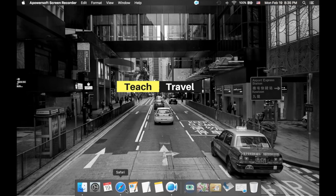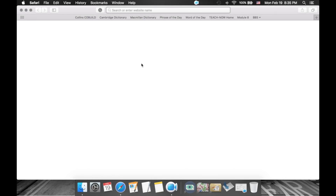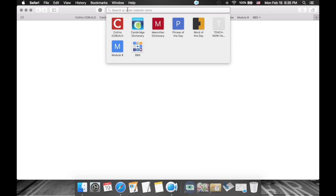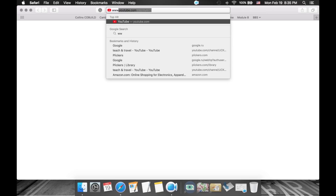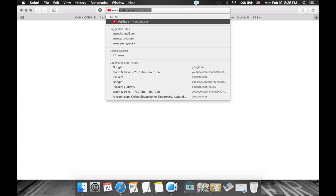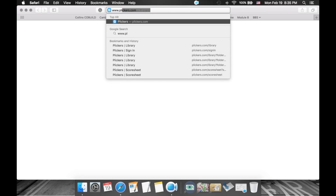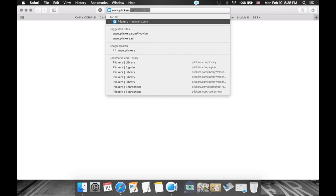So to begin with, we're going to open an internet browser. It can be Google Chrome, Internet Explorer, Firefox, whatever you're using. I'm working on a Mac computer, so I'm going to click on Safari. Your browser can be different. We're going to go to the Plickers website at www.plickers.com.